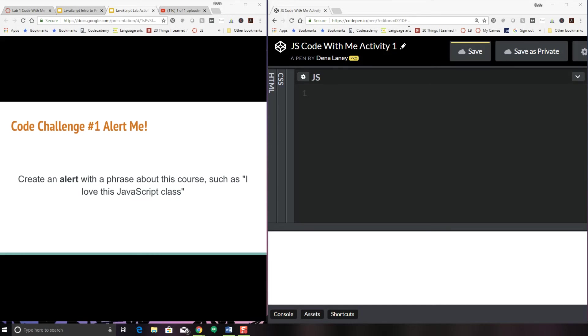So how do we do this? The first thing that I might do if I have a JavaScript book is look in the index for the word alert or I might go to Google and search for JavaScript alert to get some examples. But I will show you how to do this today.